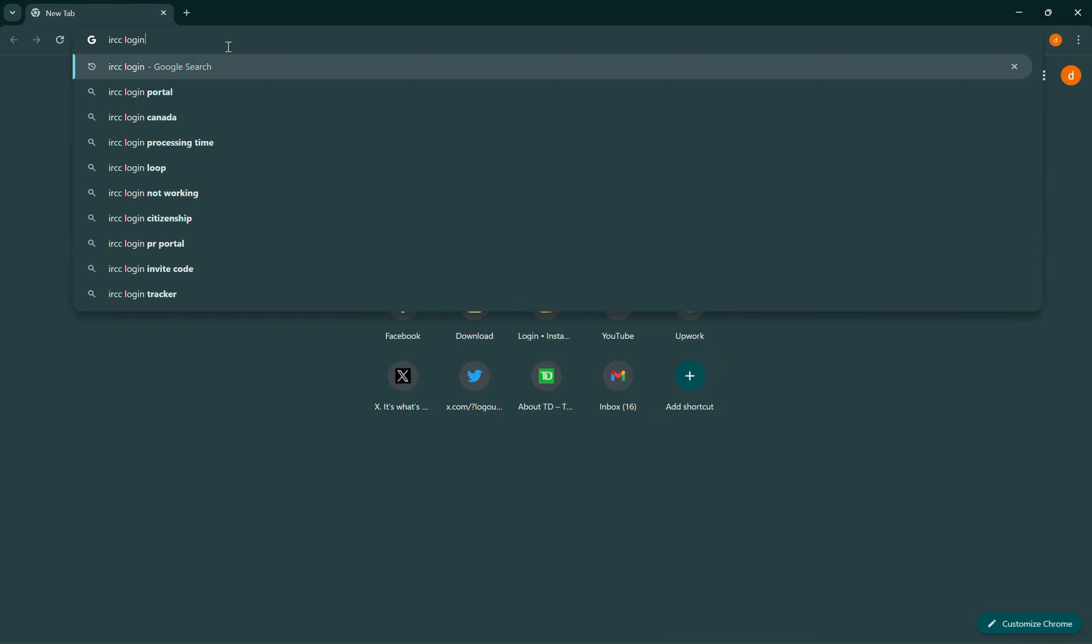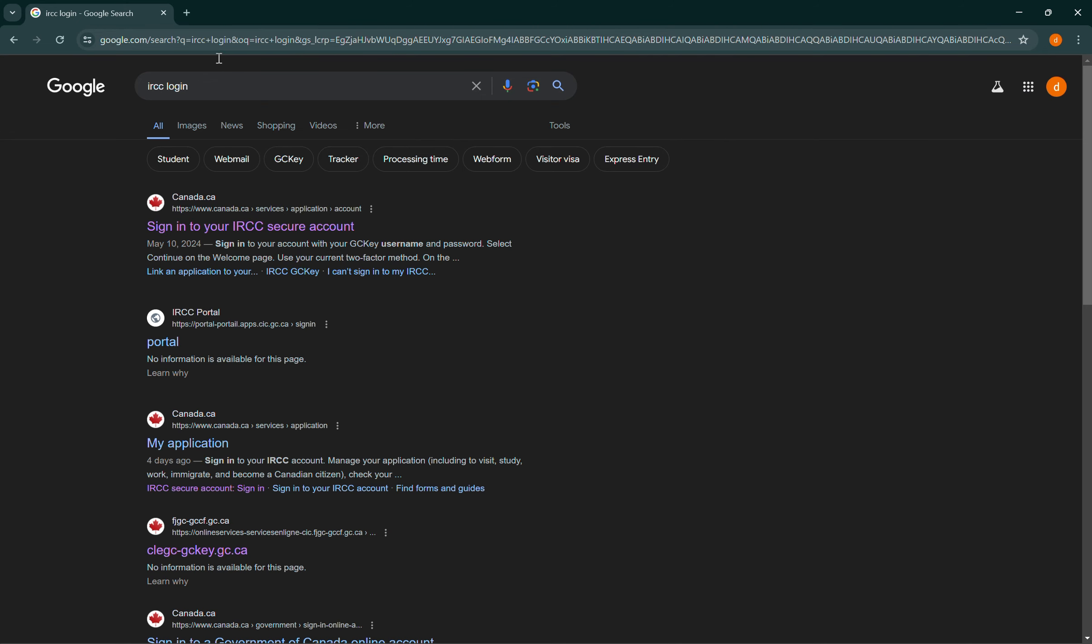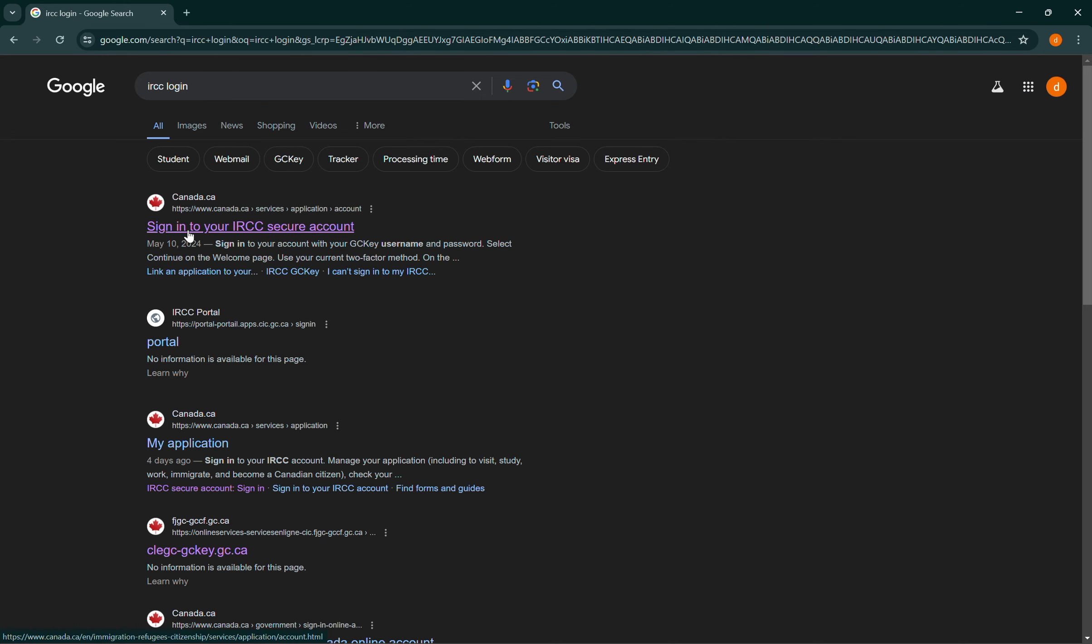Then search for IRCC login, then select the first link of canada.ca.